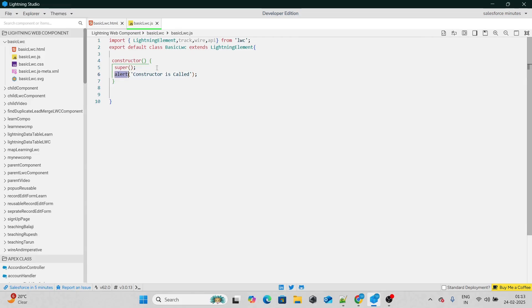Because of the super keyword, it goes to LightningElement, instantiates LightningElement, and then comes back to the constructor and instantiates itself. So what is LightningElement? LightningElement is nothing but the lightning web component framework. All the lifecycle hooks, all the things that you do inside the LWC component, are only possible because you are extending LightningElement. An Apex-type example would be: just like you implement the database.batchable interface with start, execute, and finish methods, similarly, if you want to make an HTML and JavaScript file equivalent to a lightning web component, you extend LightningElement.